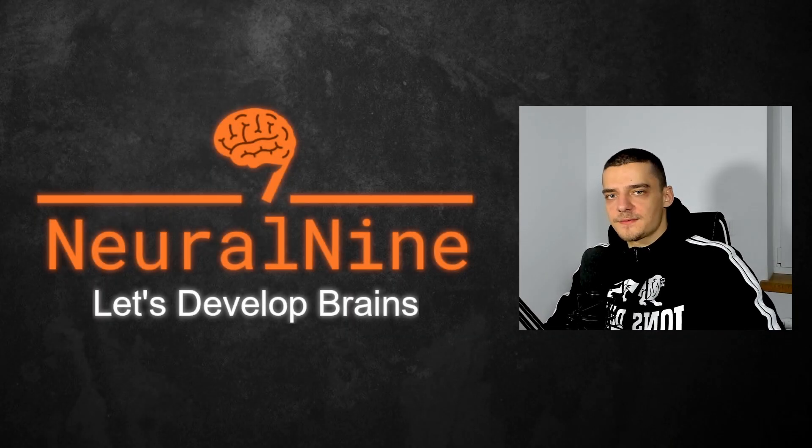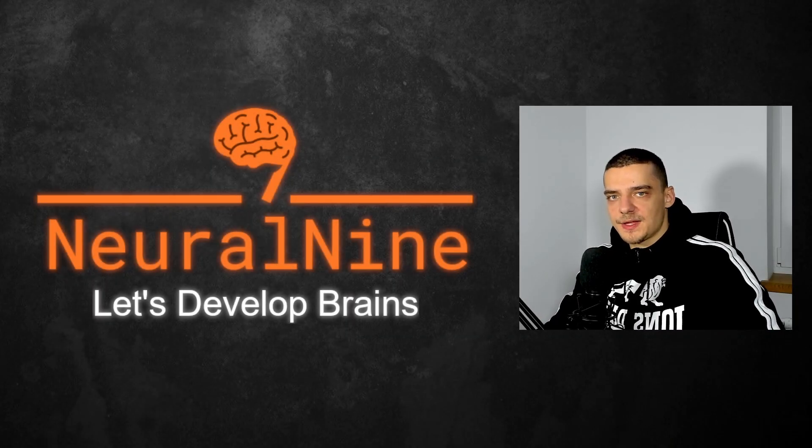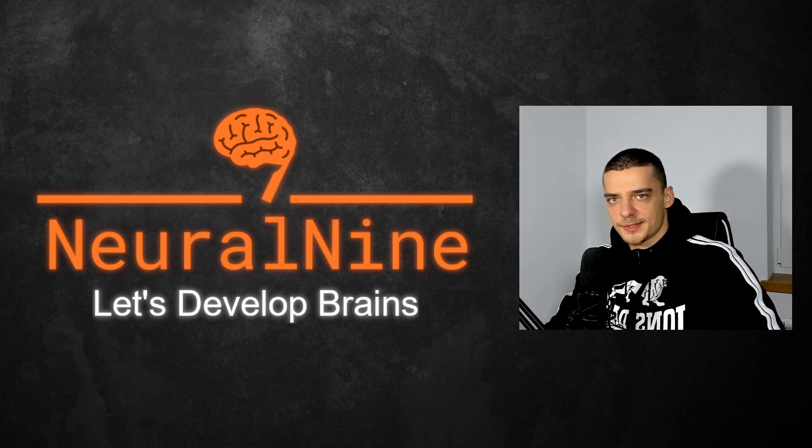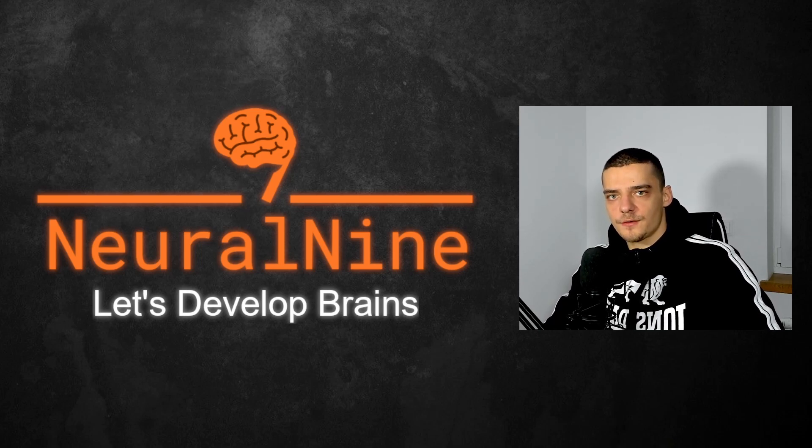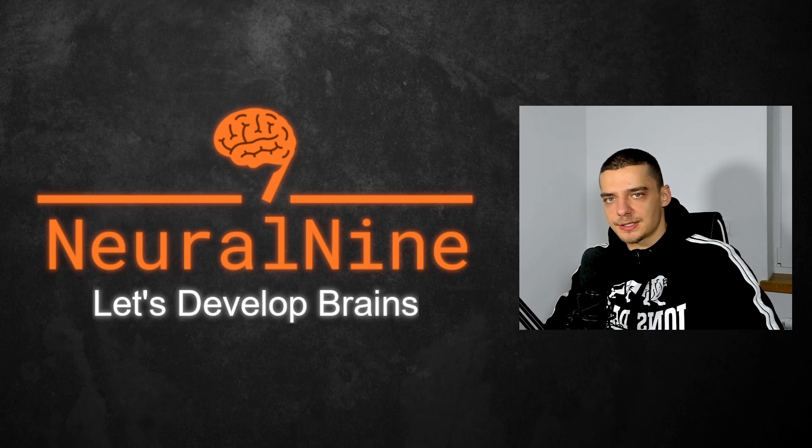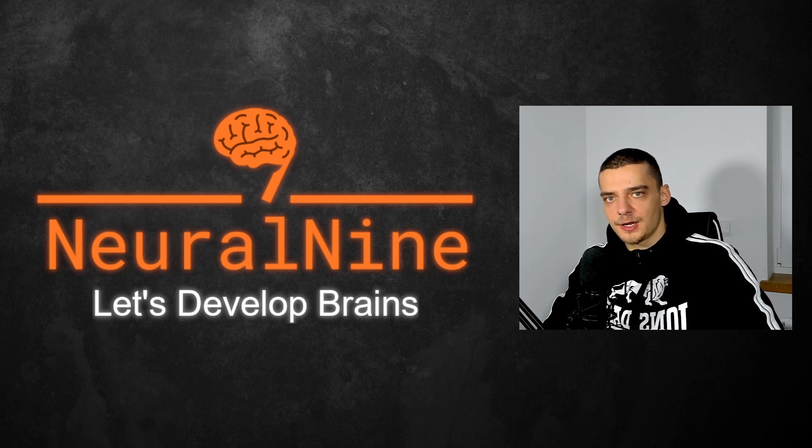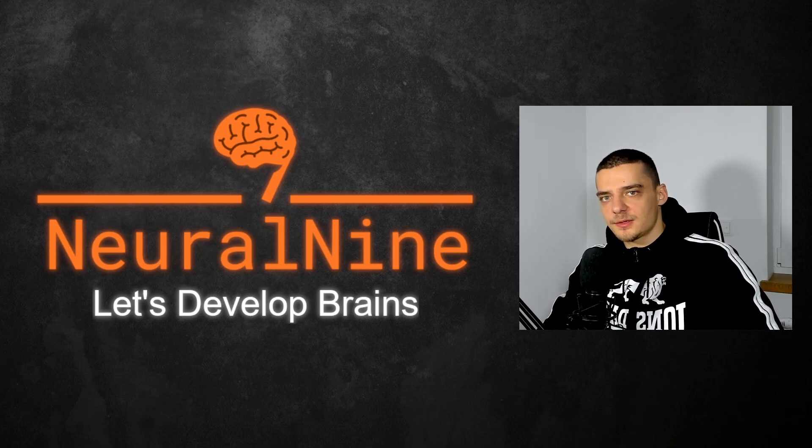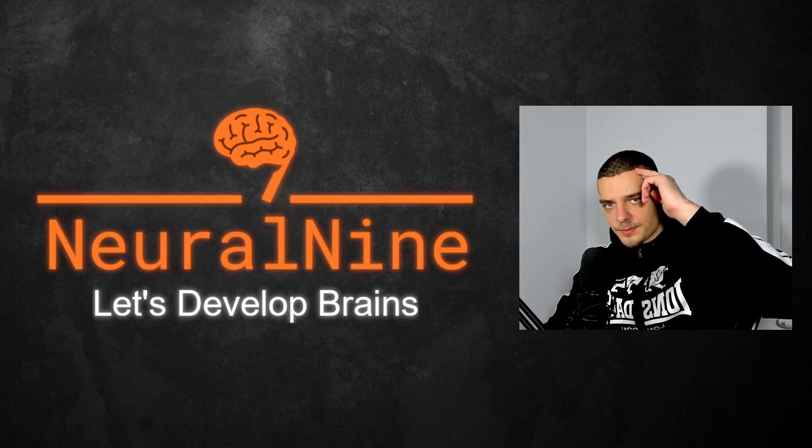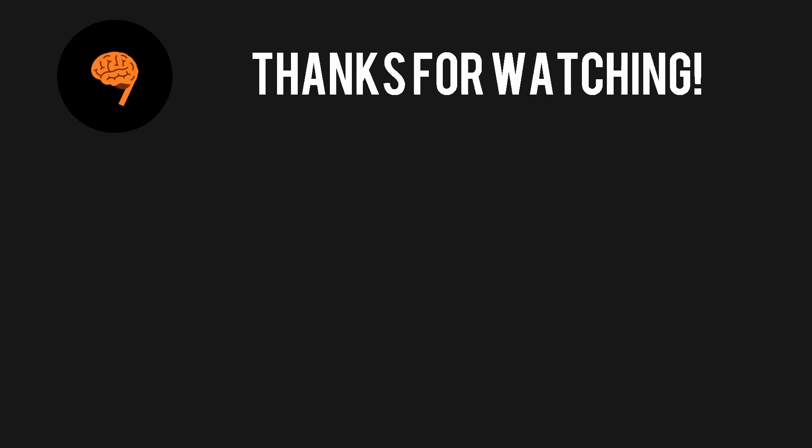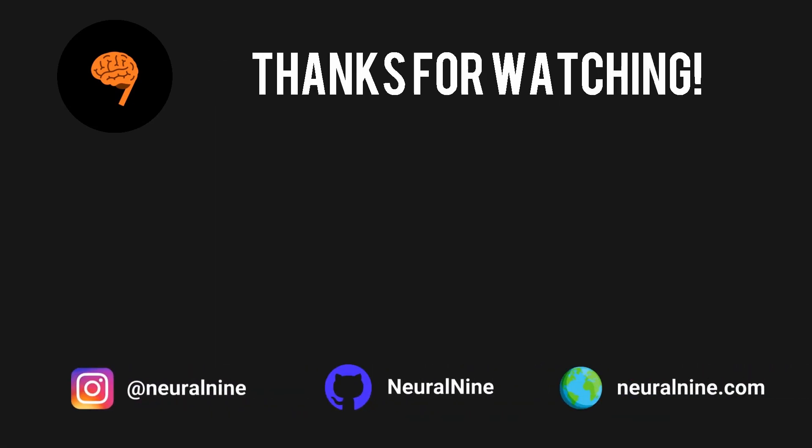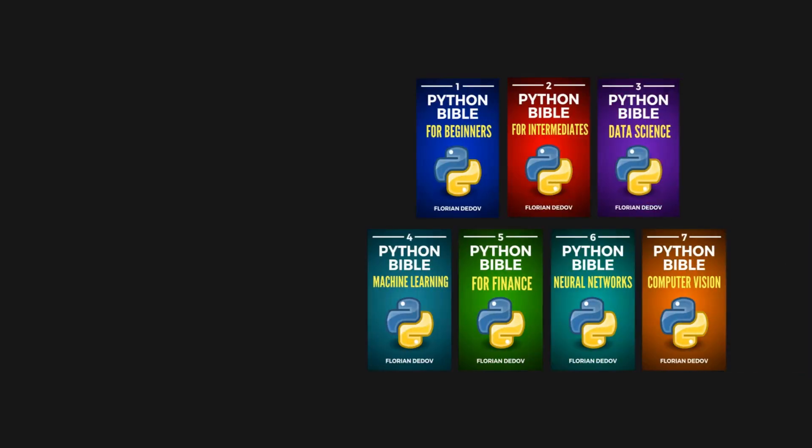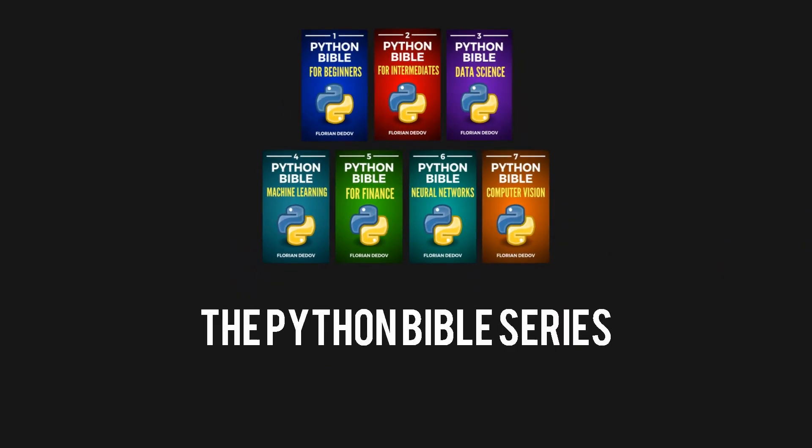So that's it for today's video. I hope you enjoyed it and hope you learned something. If so, let me know by hitting the like button and leaving a comment in the comment section down below. And of course, don't forget to subscribe to this channel and hit the notification bell to not miss a single feature video. Other than that, thank you much for watching. See you in the next video and bye.